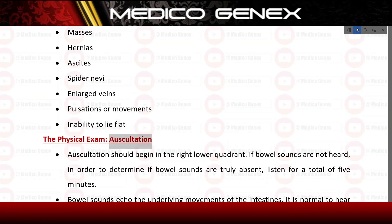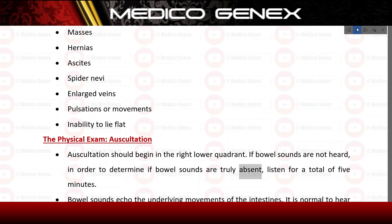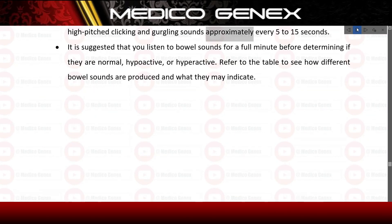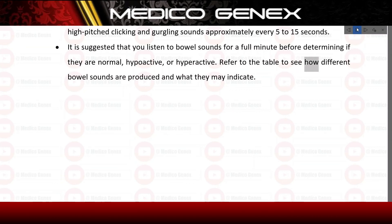The physical exam - auscultation: auscultation should begin in the right lower quadrant. If bowel sounds are not heard, listen for a total of five minutes to determine if they are truly absent. Bowel sounds echo the underlying movements of the intestines. It is normal to hear high-pitched clicking and gurgling sounds approximately every 5 to 15 seconds. It is suggested that you listen to bowel sounds for a full minute before determining if they are normal, hypoactive, or hyperactive. Refer to the table to see how different bowel sounds are produced and what they may indicate.